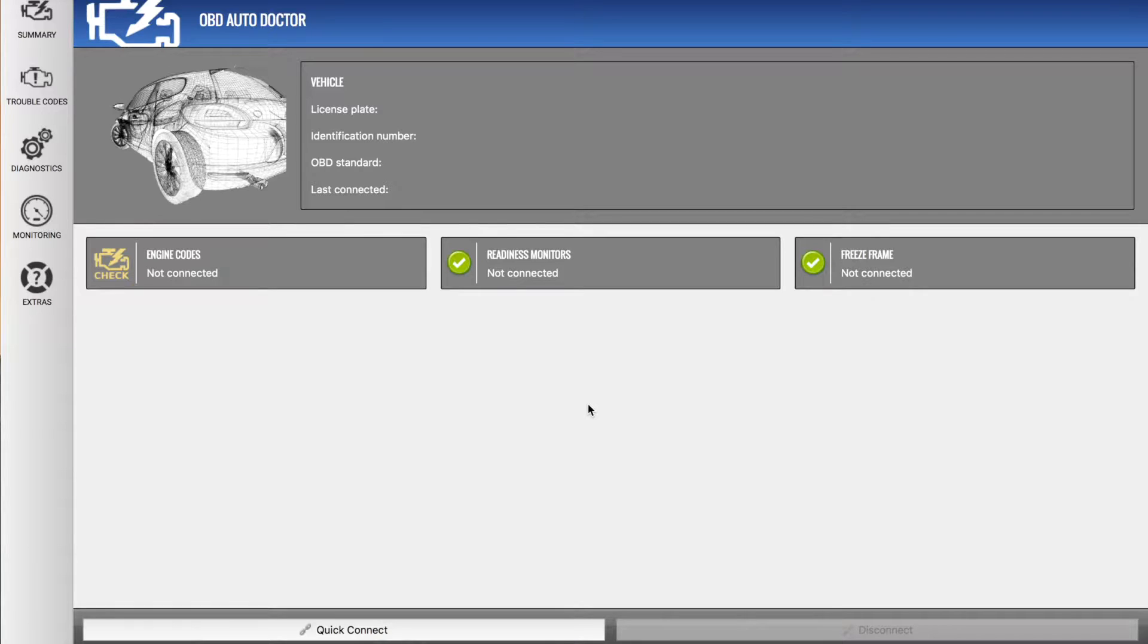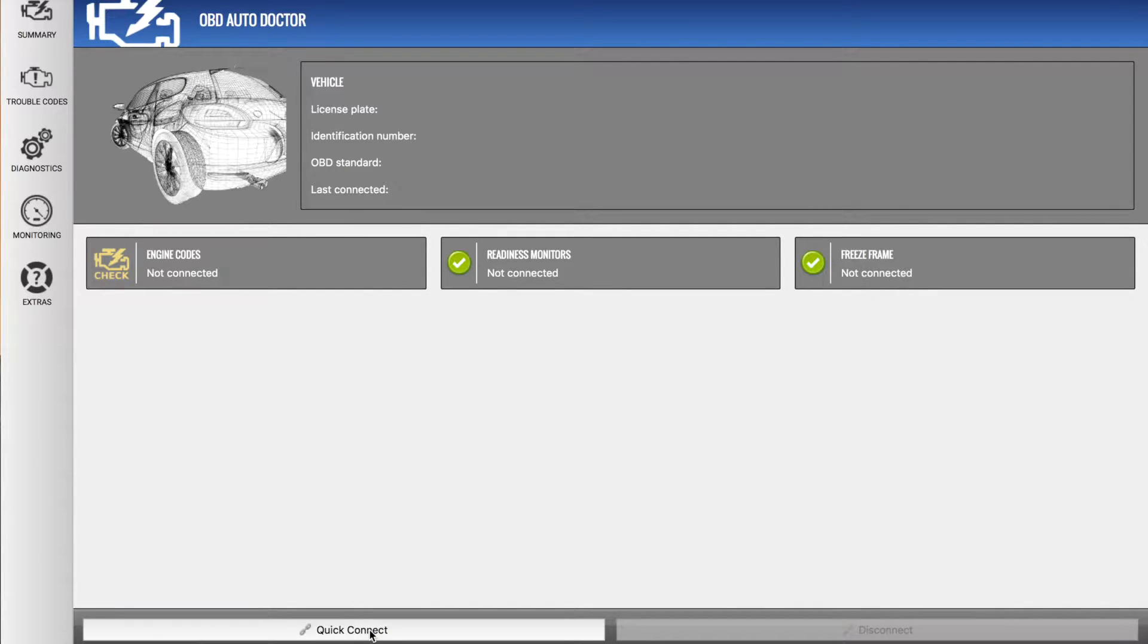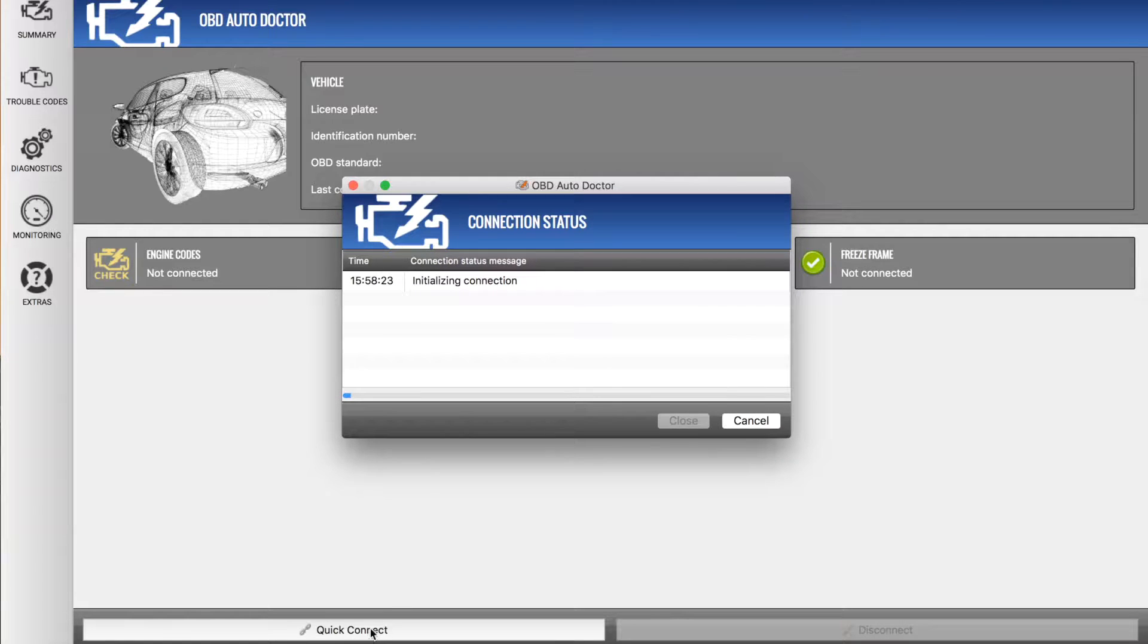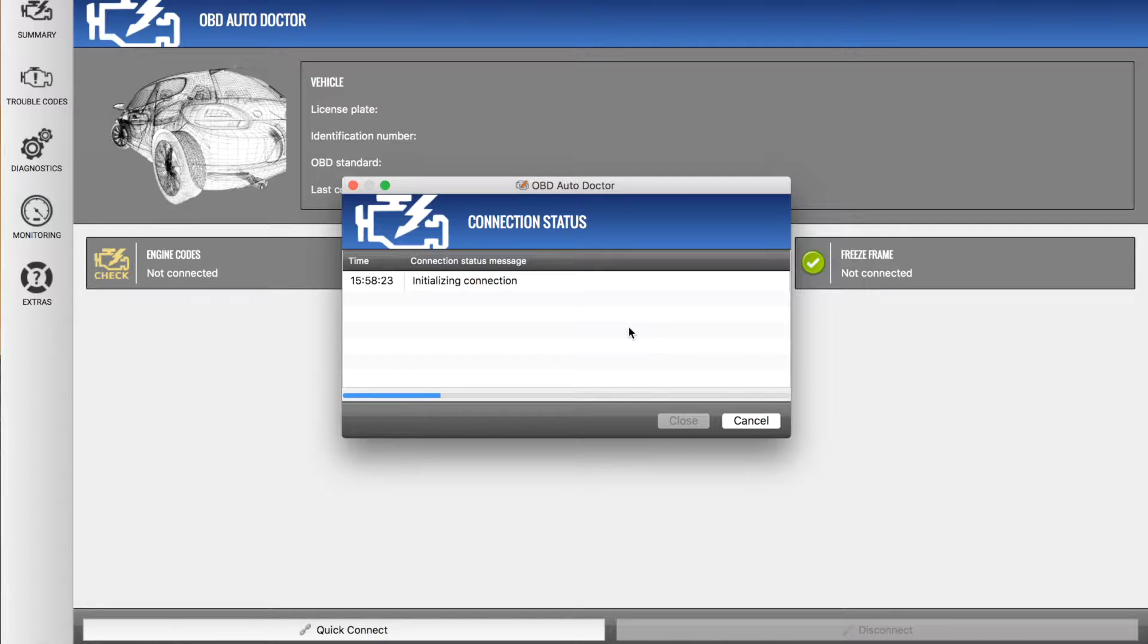Now here we have the Mac application which I've just launched, and I can go quick connect down here to connect to the Kiwi 3. Now I've already set it up in the settings, so we'll see very quickly that the Kiwi 3 is connected.